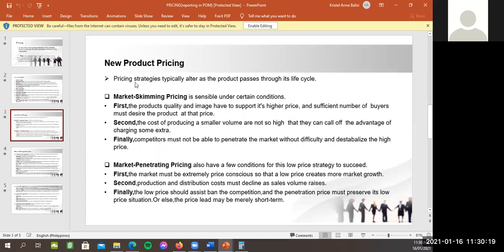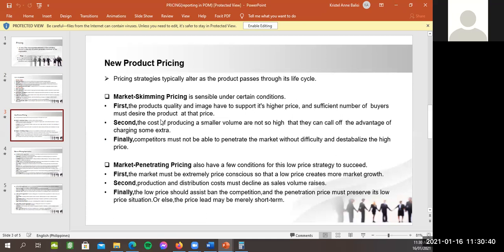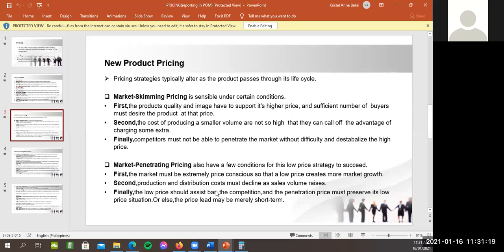Okay, so ako naman dito. So, new product pricing. So, pricing strategy typically alter as the product passes through its life cycle. Ayan. So, first, new market's scheming pricing is sensible under certain condition. First, the product quality and image have to support its higher prices or higher price. And sufficient number of buyers must desire the product at the price. So, for example, yung mga iPhone, yung mga mamahaling bagay, dapat mag-justify nila kung bakit mahal yung price na yun. At dapat na, napag-aralan nila na merong sufficient na bilang ng buyer. Second, the cost of producing, a smaller volume are not so high that can call off the advantage of charging some extra. And finally, competitors must not be able to penetrate the market without difficulty and destabilize the high price. So, yun, pagkalaban ng, parang dapat hindi siya ma-penetrate. For example, ng Samsung, ganyan. Kasi mahirap kasi mahal yung Apple, eh. Ganyan. So, dapat ma-maintain nila yung, ano nila, yung image nila, yung status nila sa market.